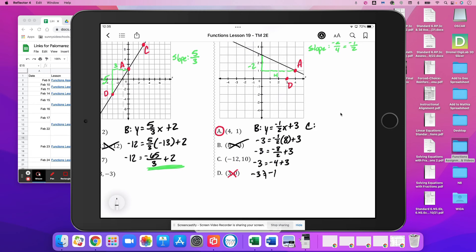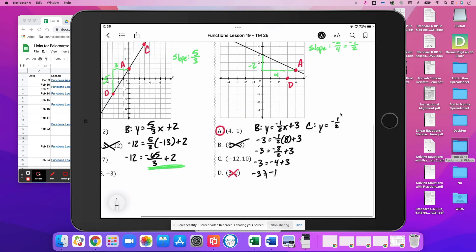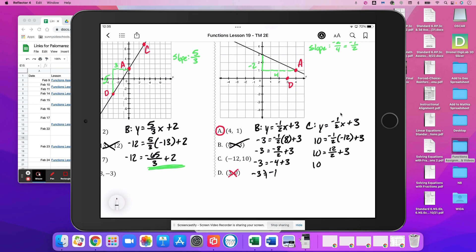Testing C with y equals negative (1/2)x plus 3: 10 = -(1/2)(-12) + 3 = positive 12/2 plus 3 = 6 + 3 = 9. But 10 is not equal to 9, so C is out as well.